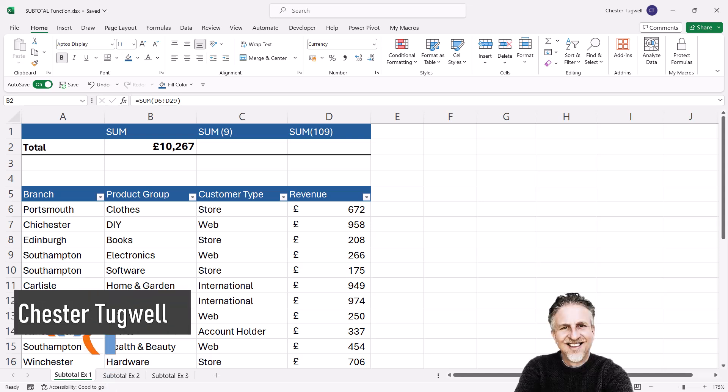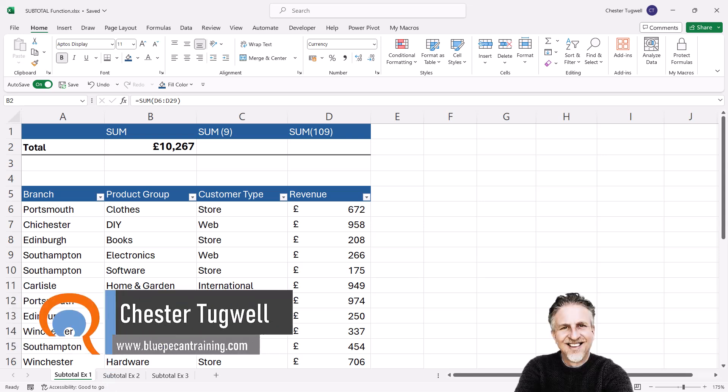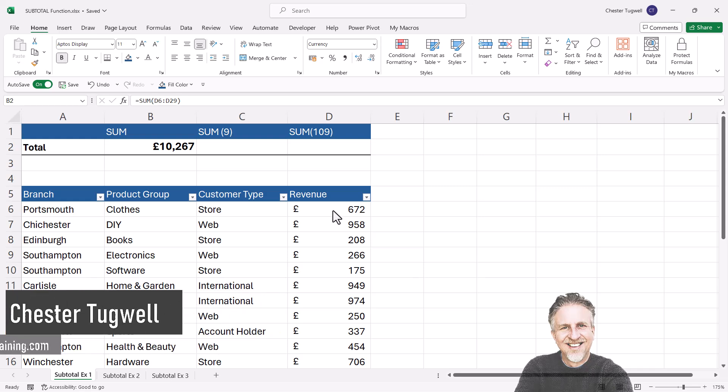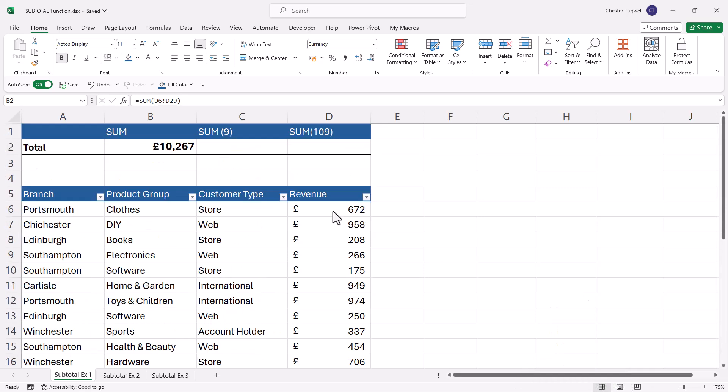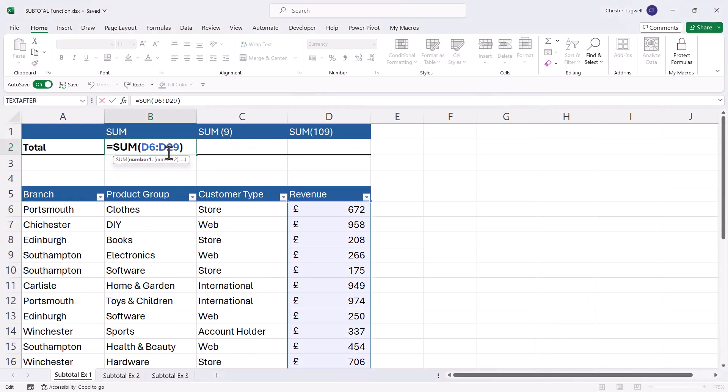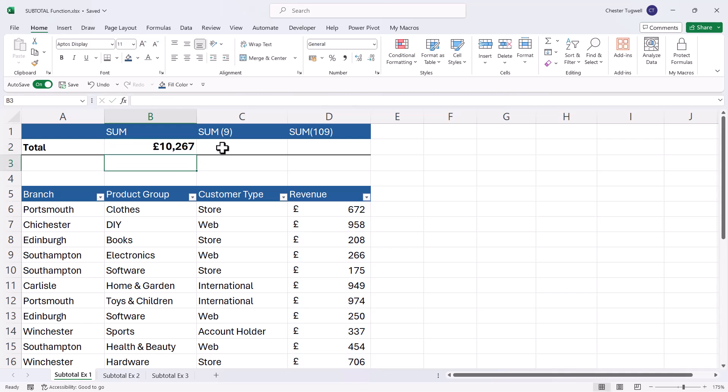You're in Microsoft Excel and you want to know how to use the subtotal function. In my scenario, I'm currently adding up all the revenue in this list and I'm doing so using the sum function.